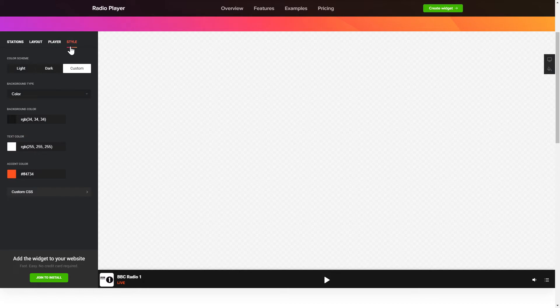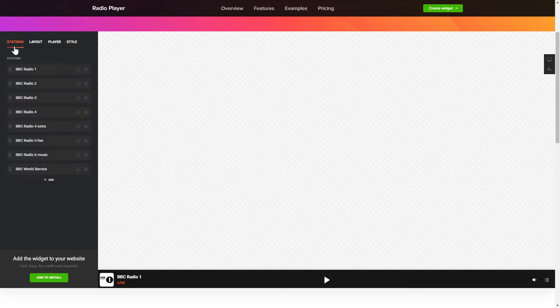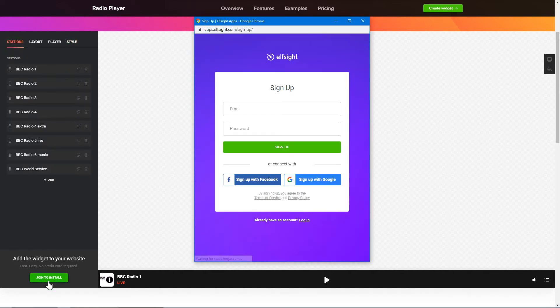Also, you can check other settings to adjust layout, size, colors and fonts. Click Join to install to add the widget to your website.